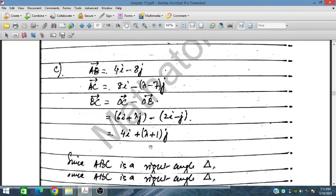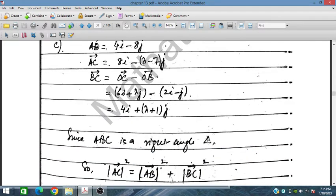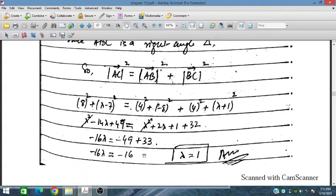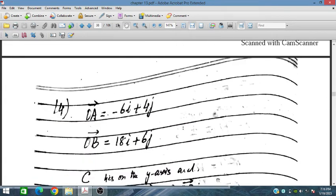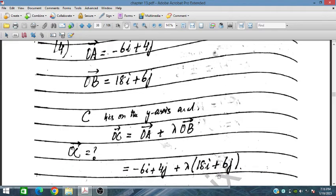For part C, AB, AC, and BC are computed. The condition for a right-angle triangle is AC² = AB² + BC². Placing all values and computing the magnitudes squared (removing the square root), we obtain lambda from this equation. That concludes question number 13. Let's solve question number 16.